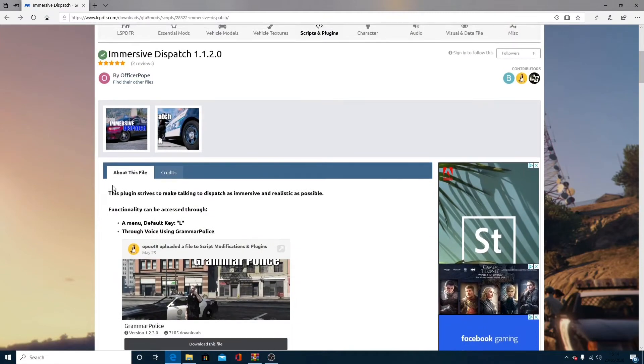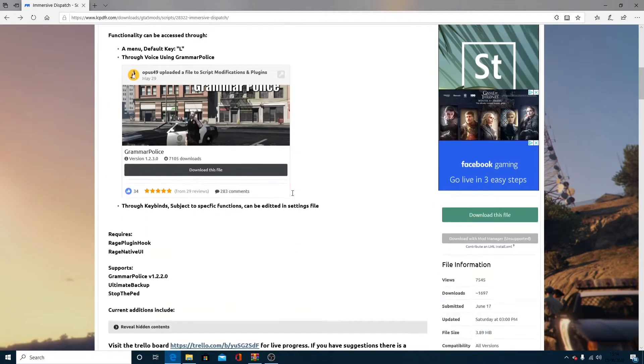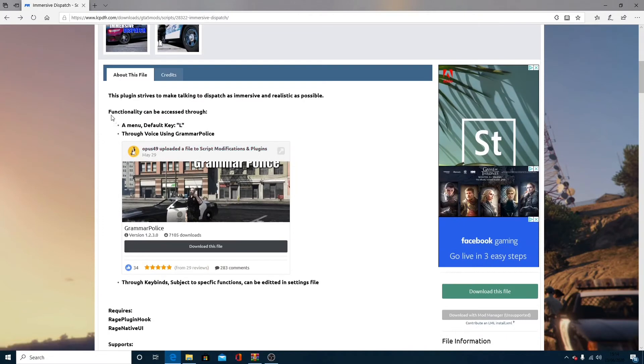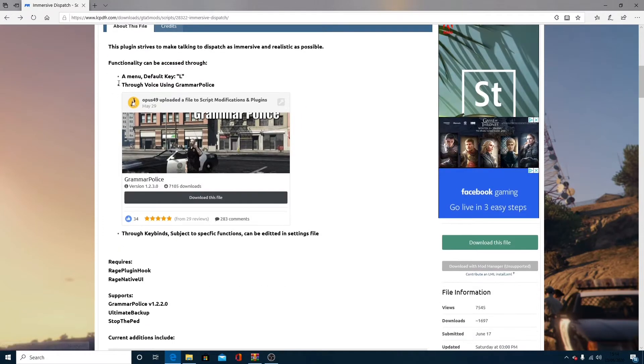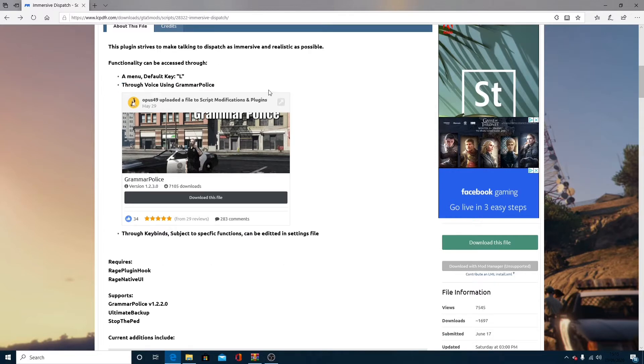As you can see here, this plugin strives to make talking to dispatch as immersive and realistic as possible without actually having a real person. Functionality can be accessed through a menu, default key is L, and through voice using Grammar Police.